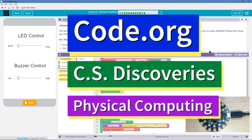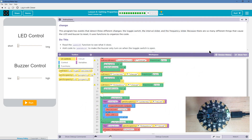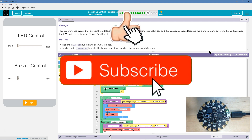This is Code.org. I'm currently working on CS Discoveries, their Physical Computing Unit. I'm on the lesson getting properties. This program has events that detect three different changes: the toggle switch, the interval slider, and the frequency slider. Because there are so many different things that cause the LED and buzzer to reset, it uses functions to organize the code.